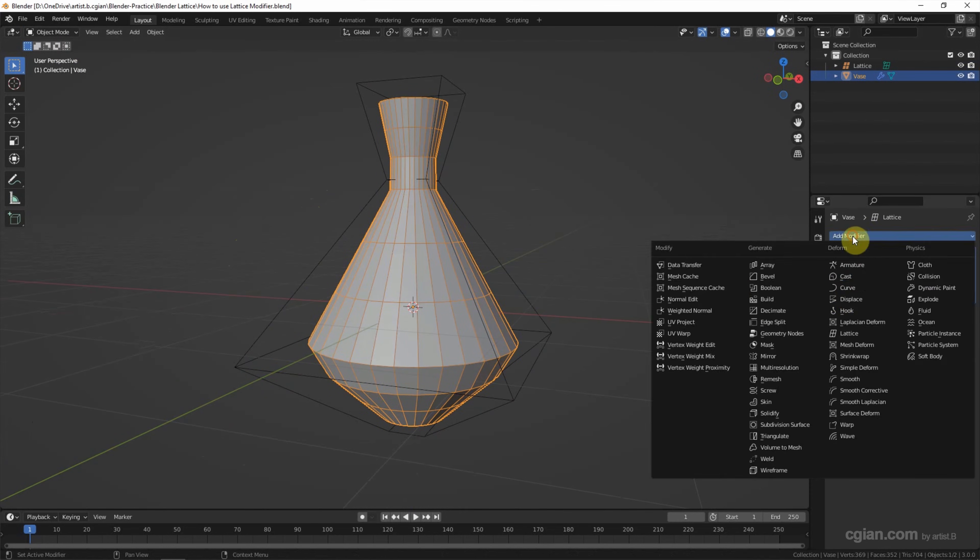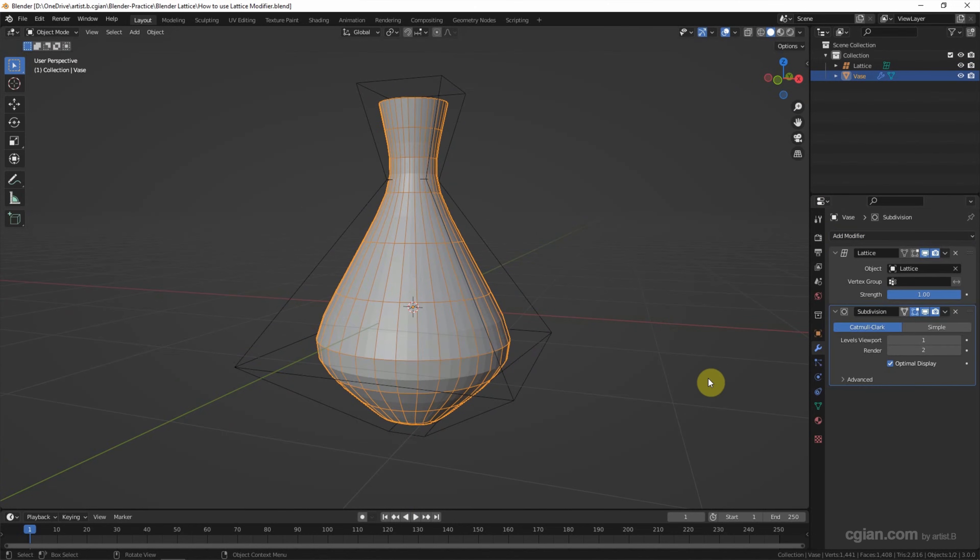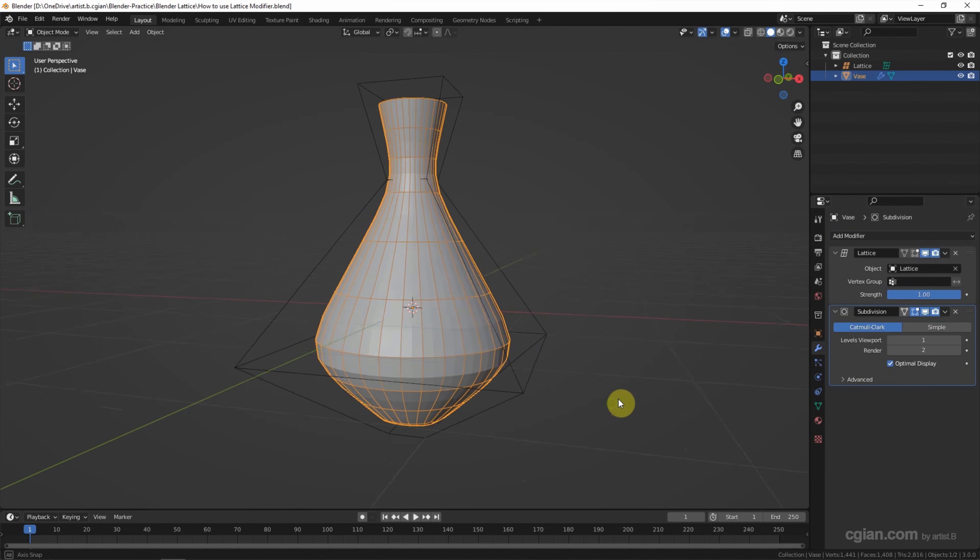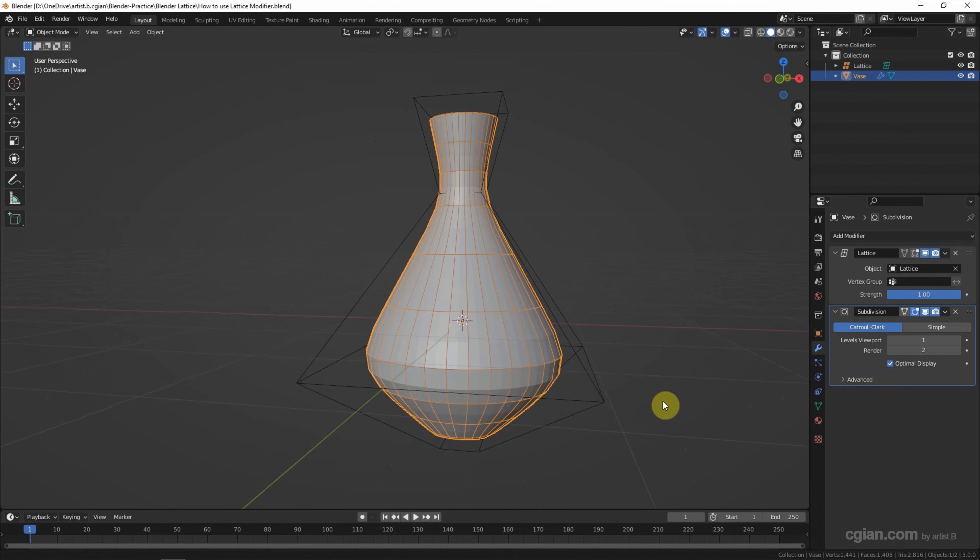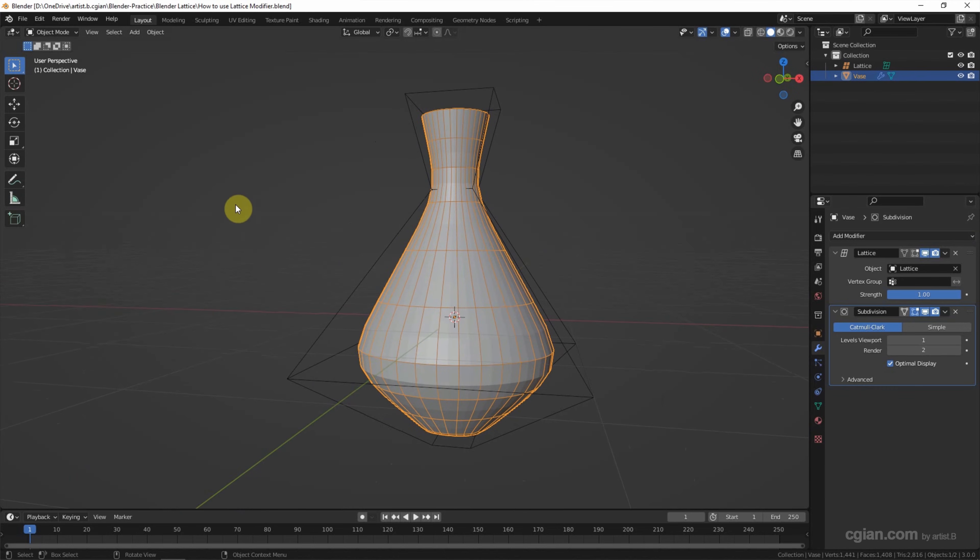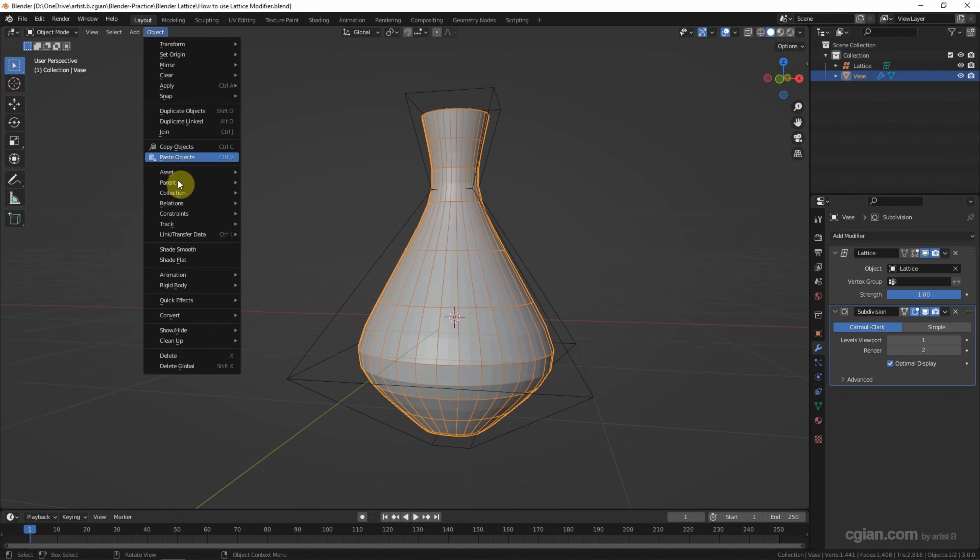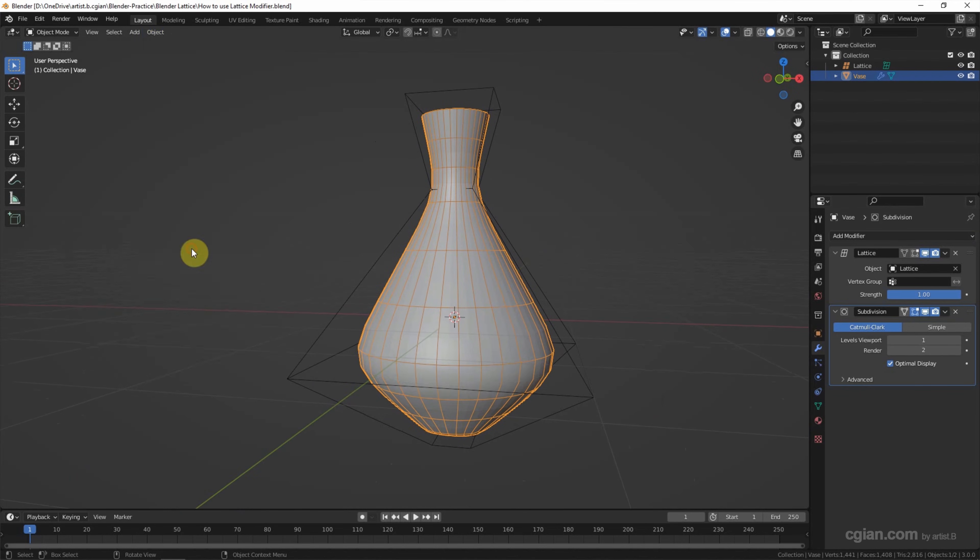To add the subdivision surface modifier. And we can shade smooth here.